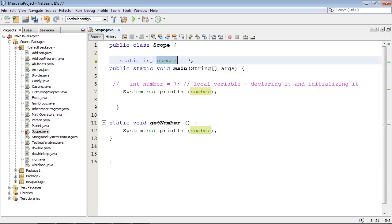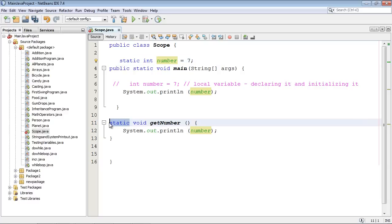Now I will point out that we did this example with static methods and static variables. You'll remember that in the previous video, we said that when you do static methods, you have to use static variables.